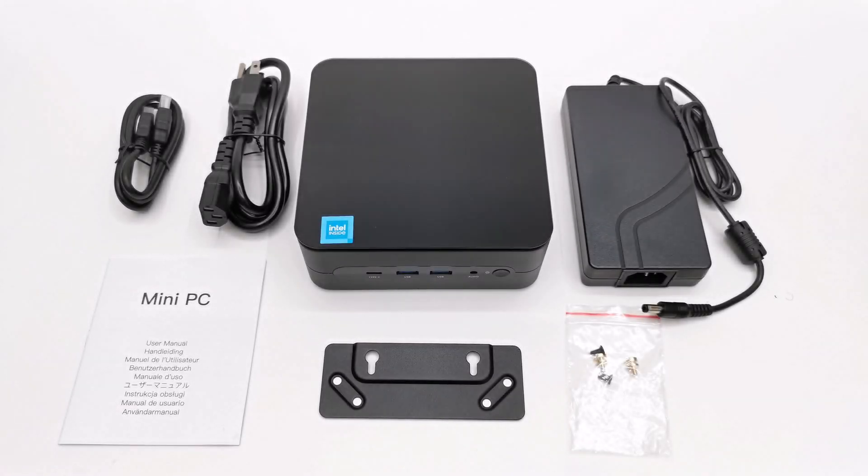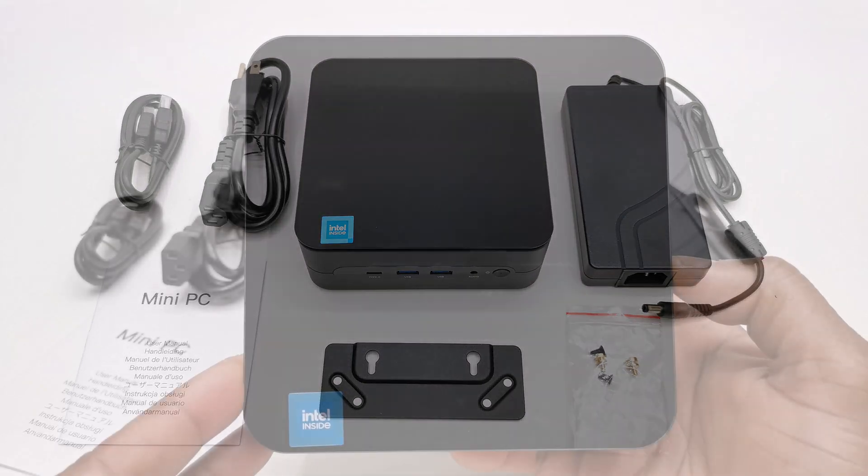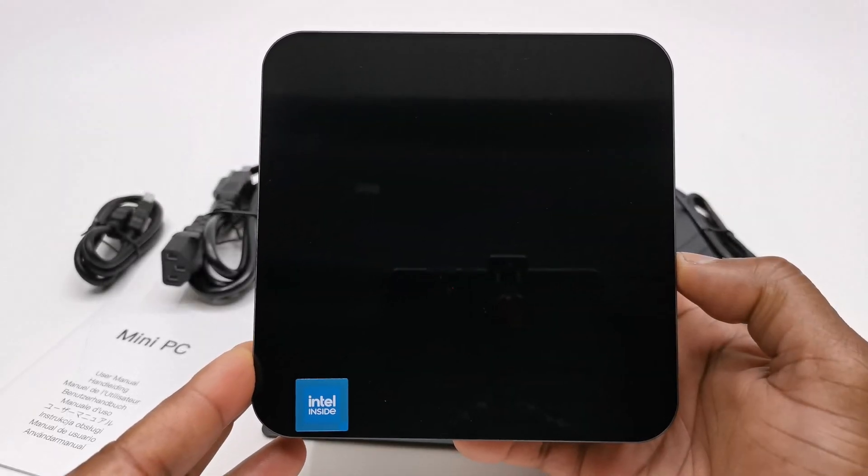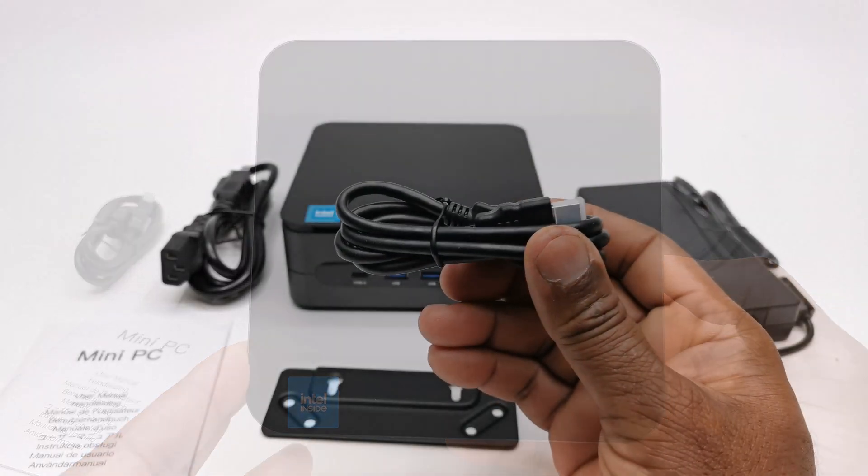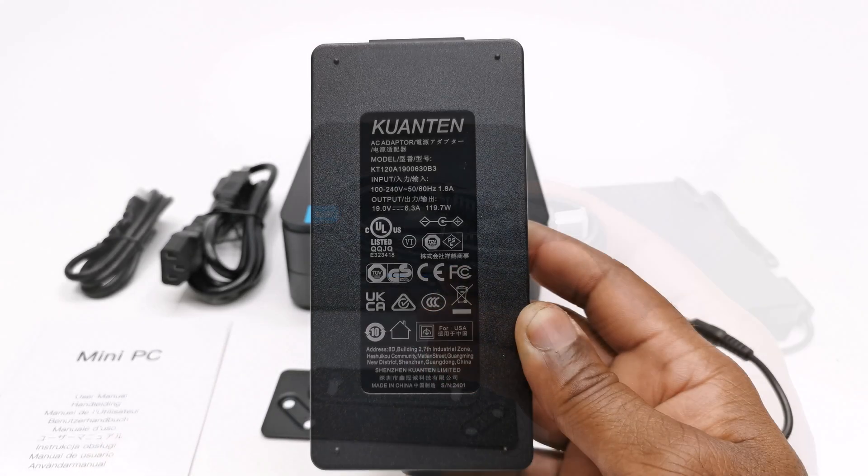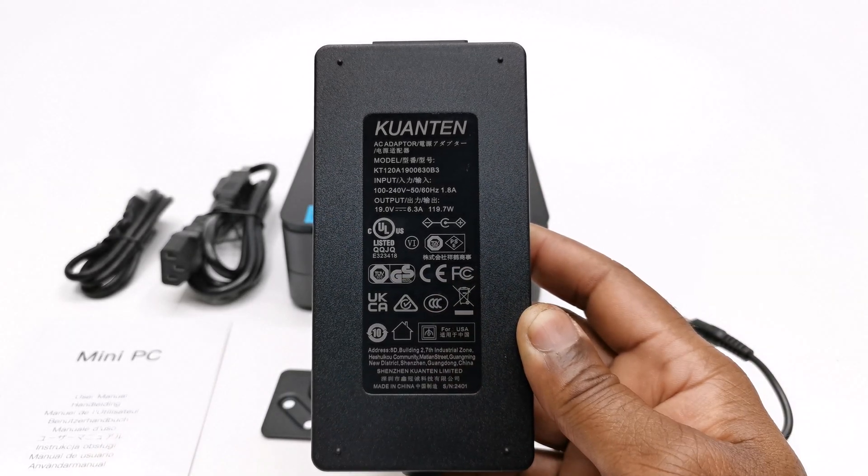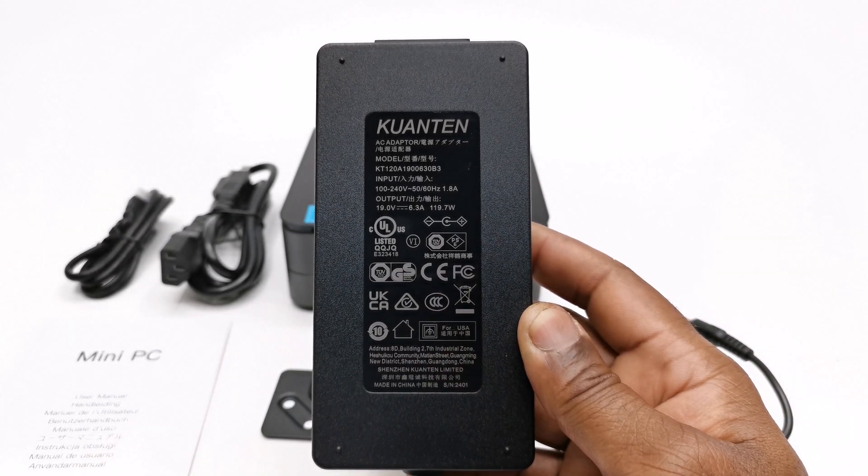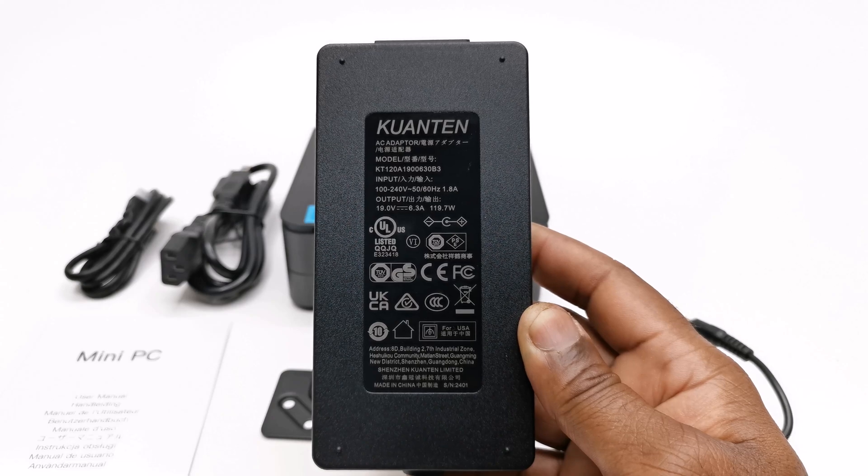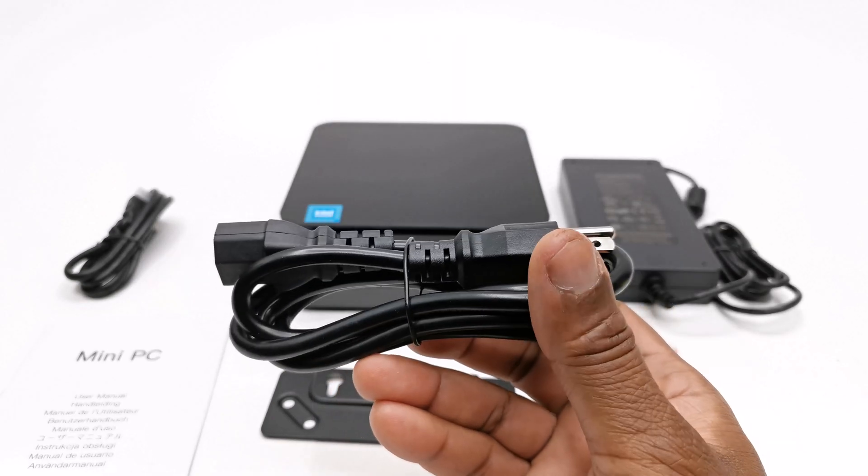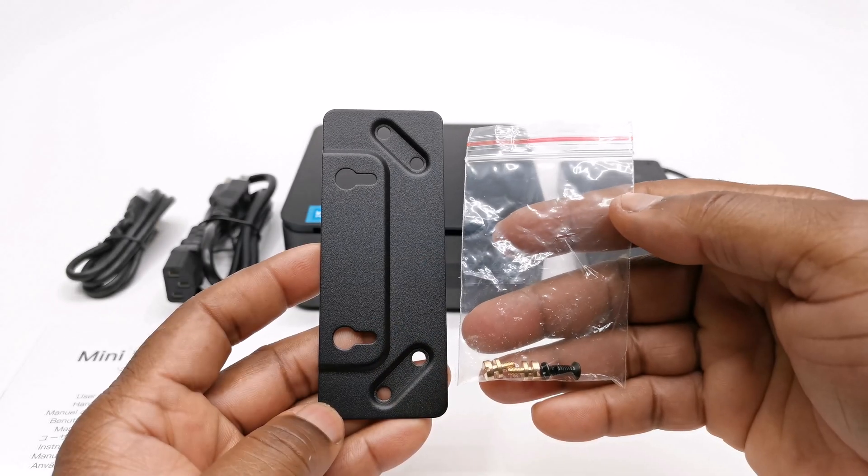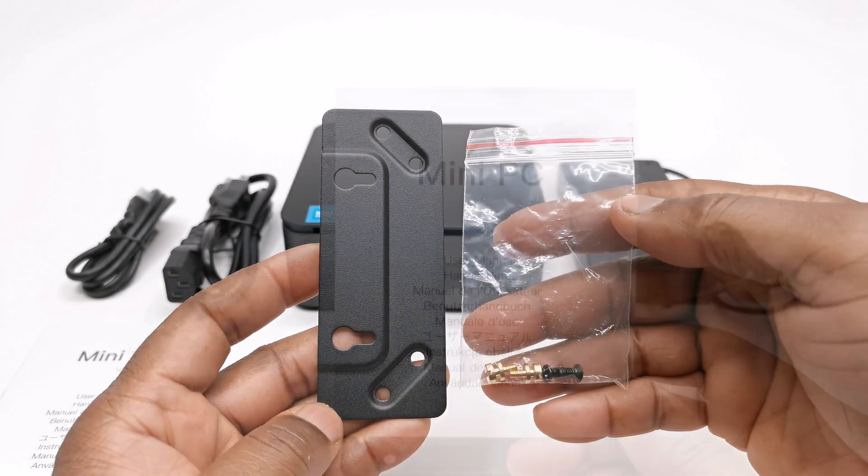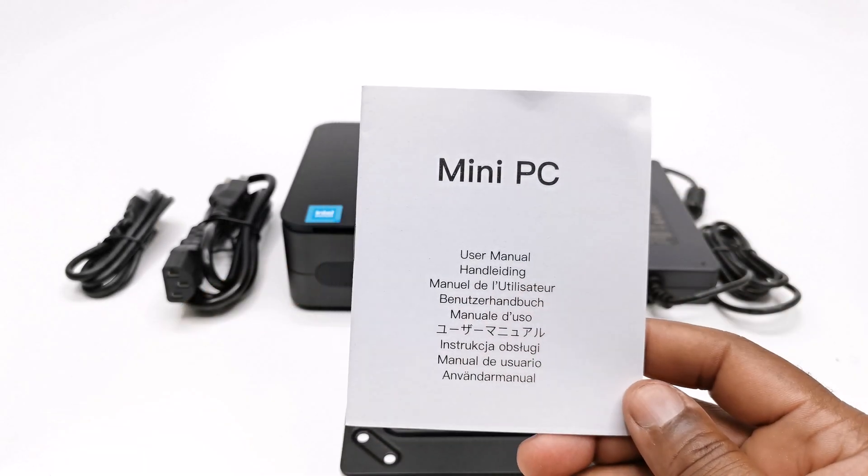Welcome back. So in this unboxing you get the Wizzbox AI model, one HDMI cable, a 19V 6.3A 119W DC power supply, one AC cable for the power supply, a mounting bracket and screws, and a user manual.